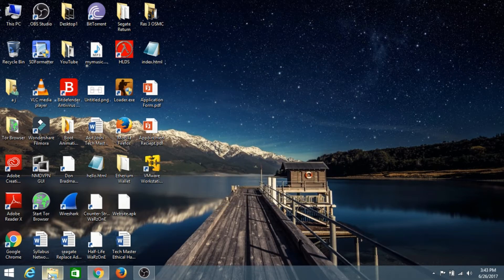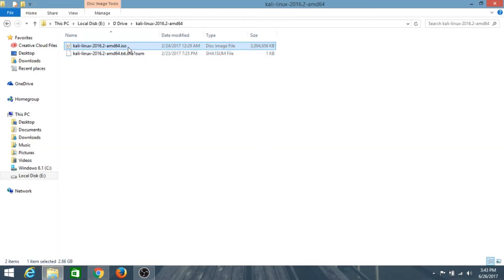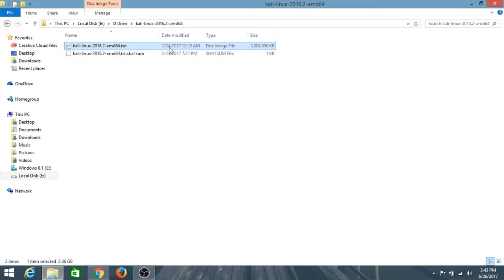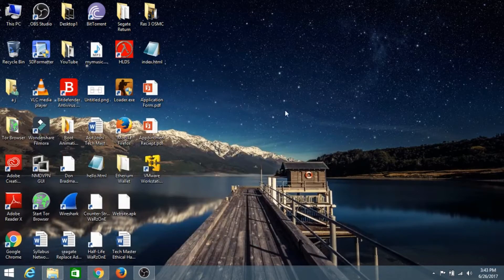I have downloaded the Kali Linux ISO file. In your case you can install Ubuntu, Kali Linux, Windows 7, Windows 10, or any operating system you want on the VMware Workstation Player. You can download the ISO file from the official website of the operating system. So let's open VMware Workstation.